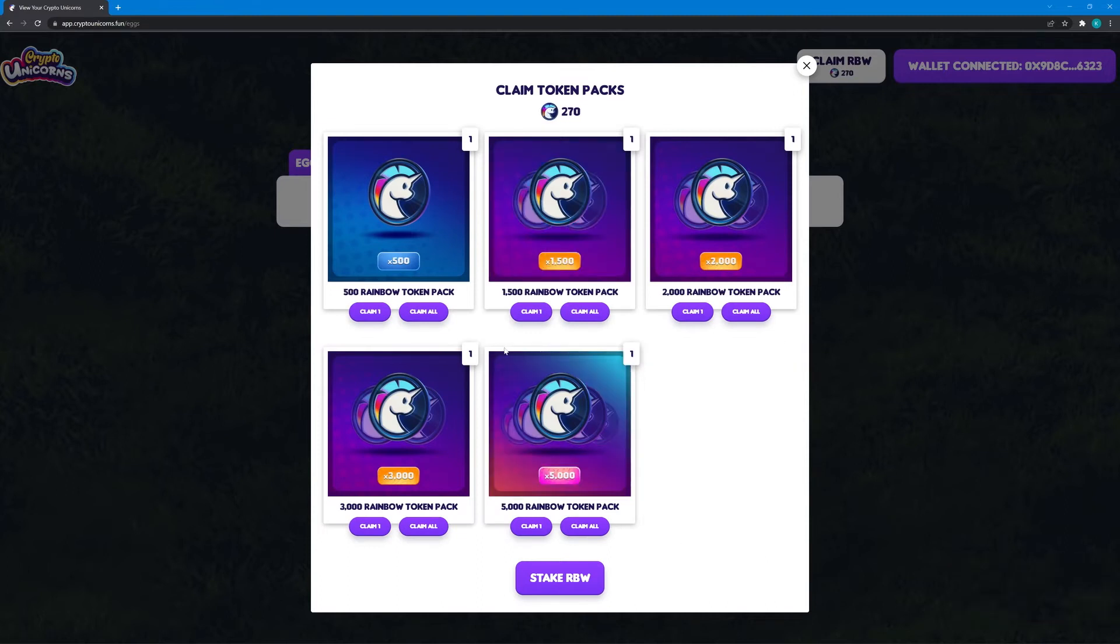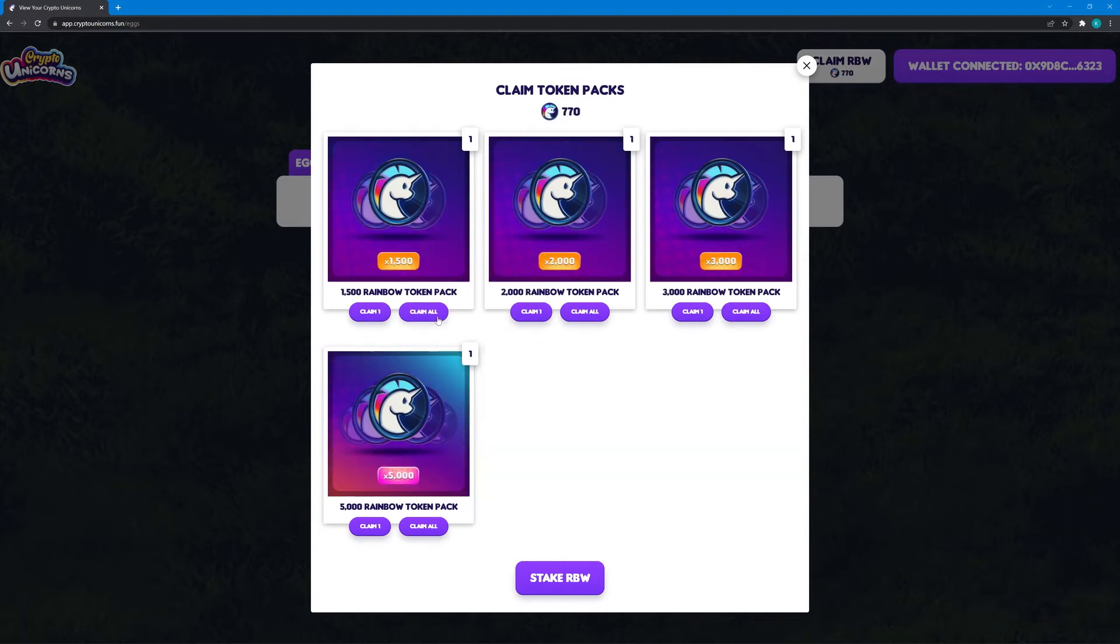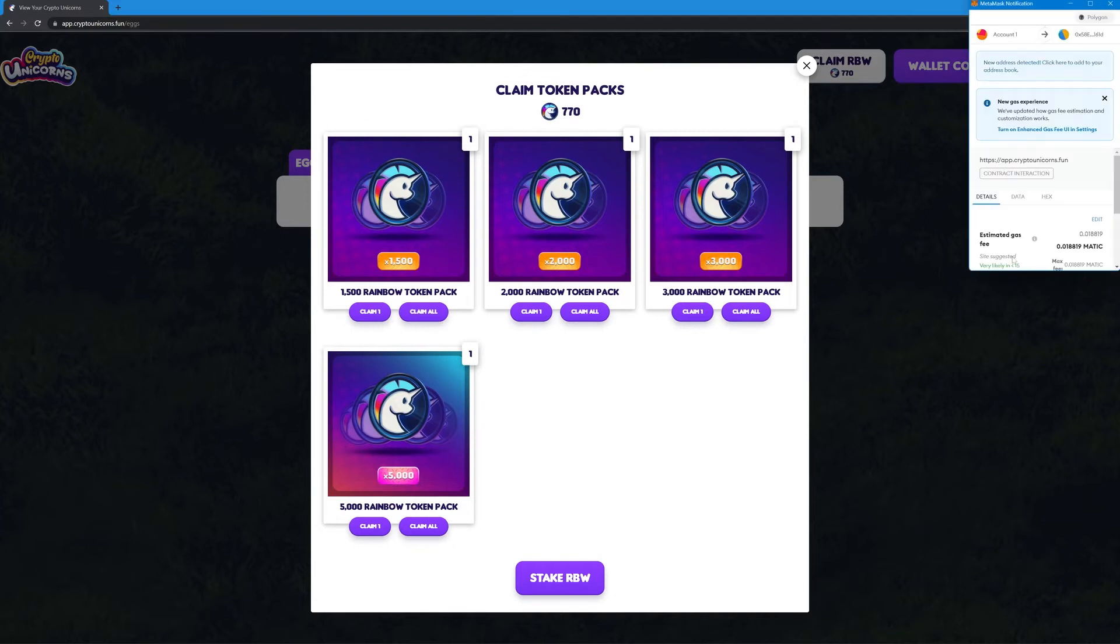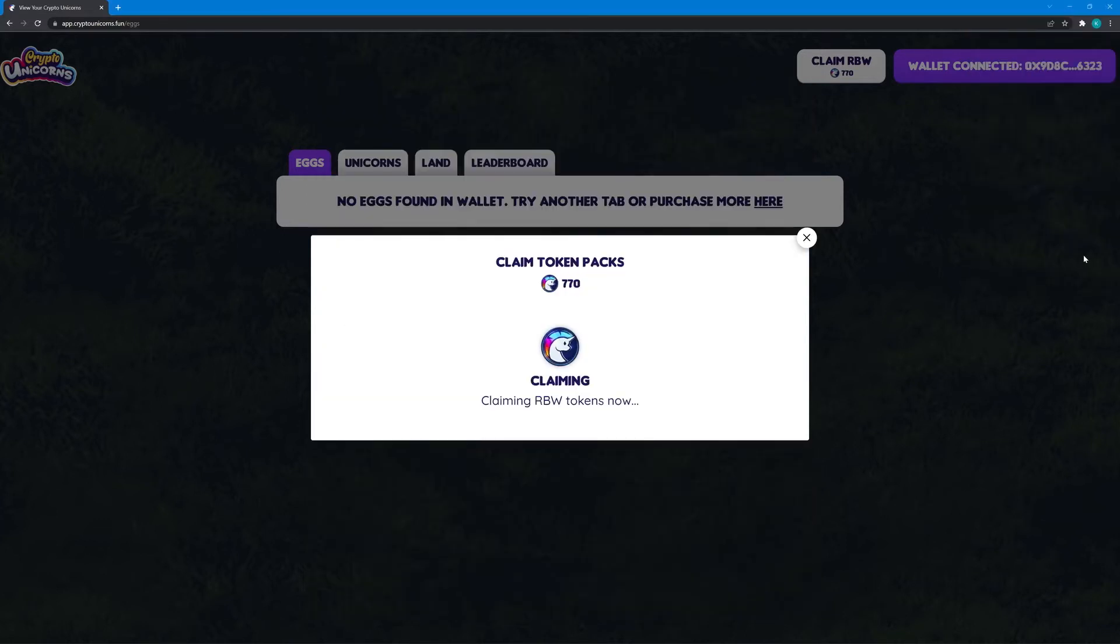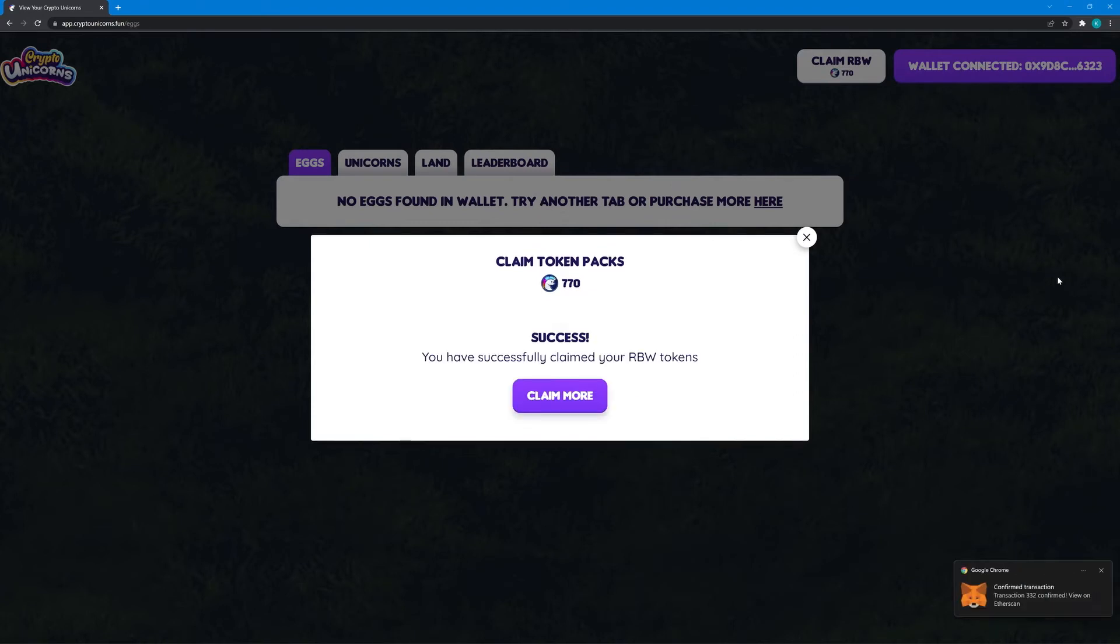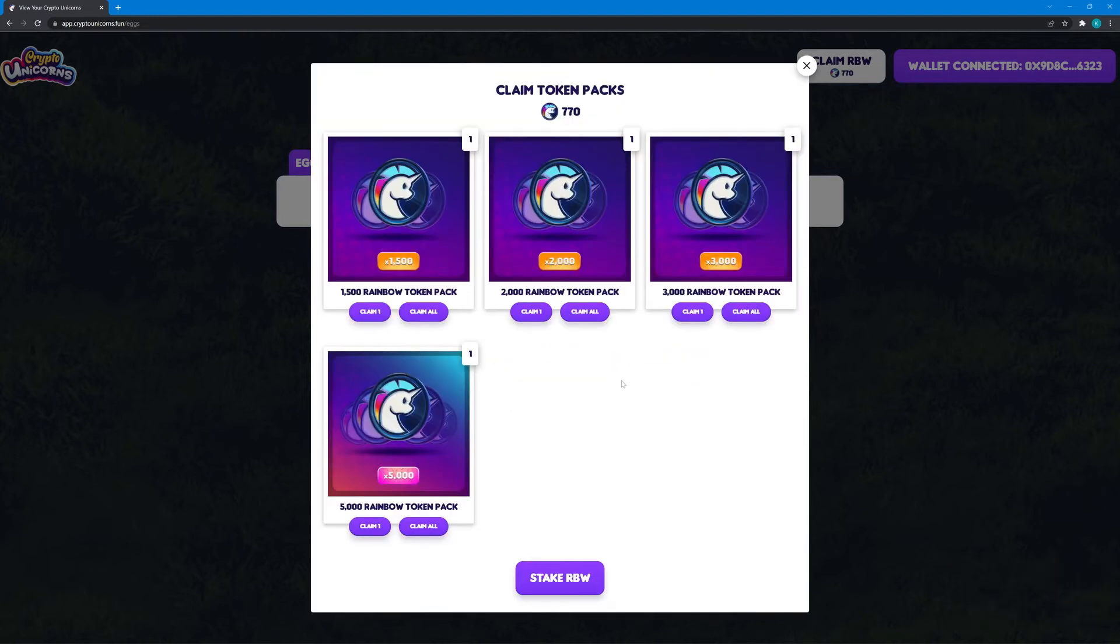Moving on, 500 RBW in 1,500 RBW token packs. I think this is because I have been holding two unicorns since November 16, 2021, some common land that I have been holding since December and some rare lands since January and February.